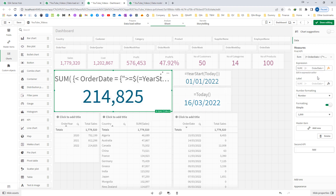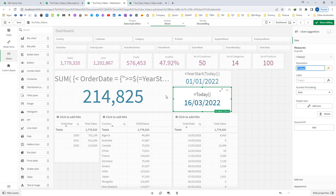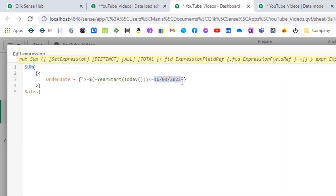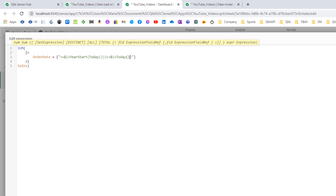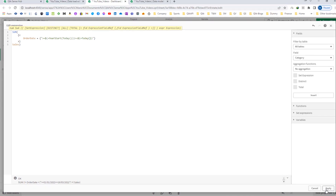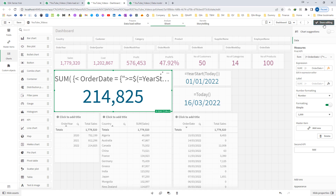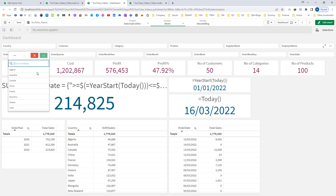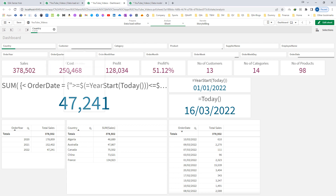I will replace my end date with a dynamic expression using dollar sign expansion with today(). So now I am dynamically getting 1st January and 16th March as today's date, and the final answer is reflecting correctly according to the selections.